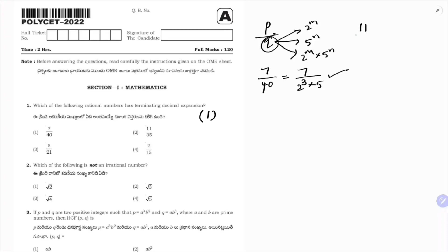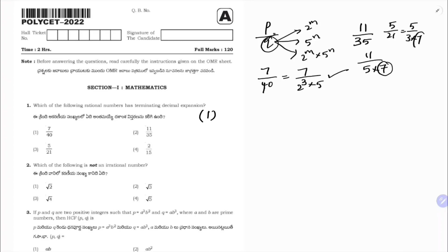You can verify: 11 by 35 — 35 is 5 × 7, so 7 is there, it will not terminate. 5 by 21 — 21 is 3 × 7, so it will not terminate. 2 by 15 — 15 is 3 × 5, so 3 is there, it will not terminate. We should have only 2 or 5 or 2 and 5.